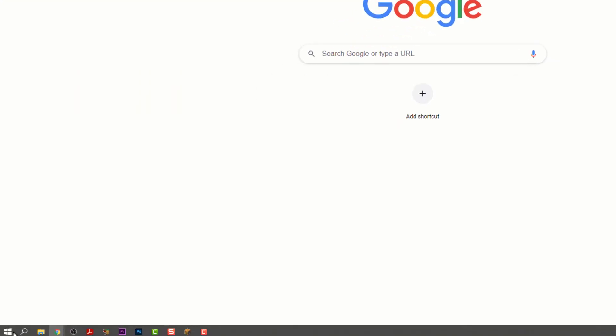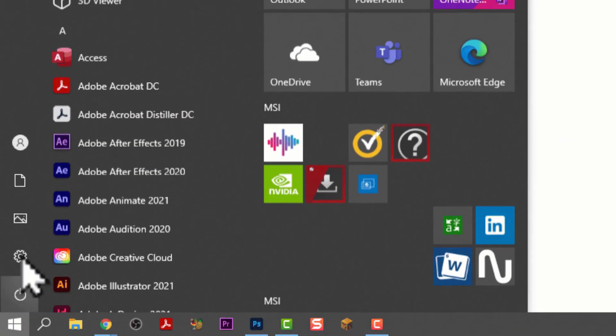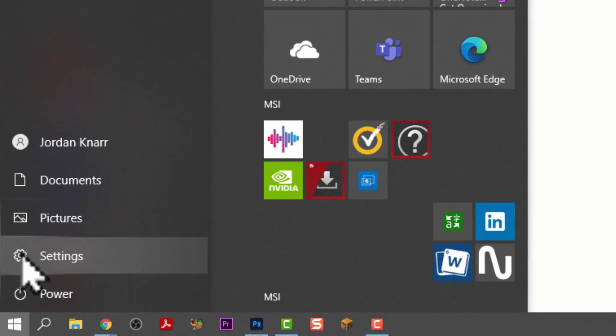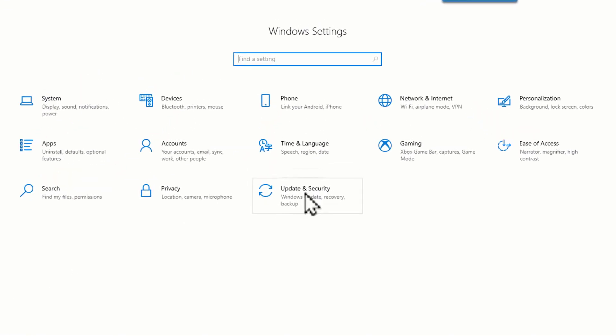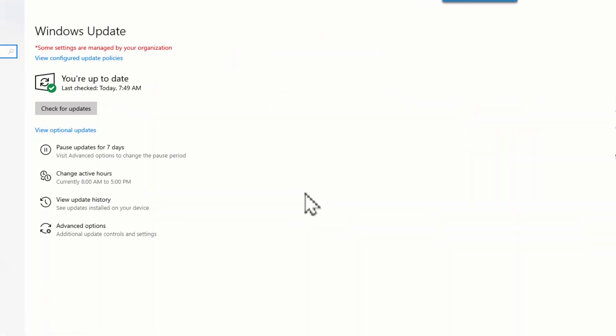For Windows, just go to the bottom icon on the left, select the Settings icon, then select Update and Security, and then select Check for Updates.